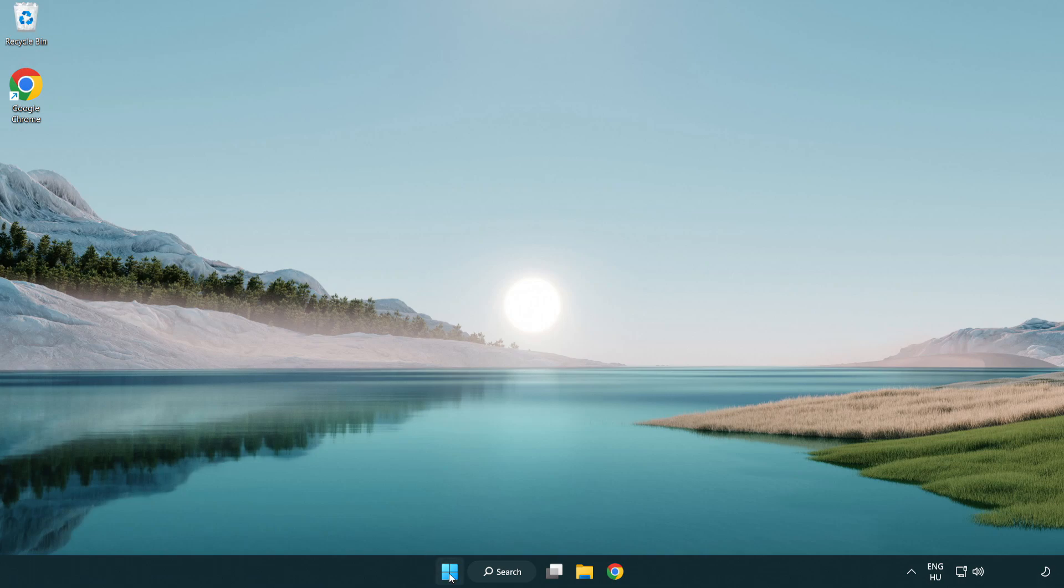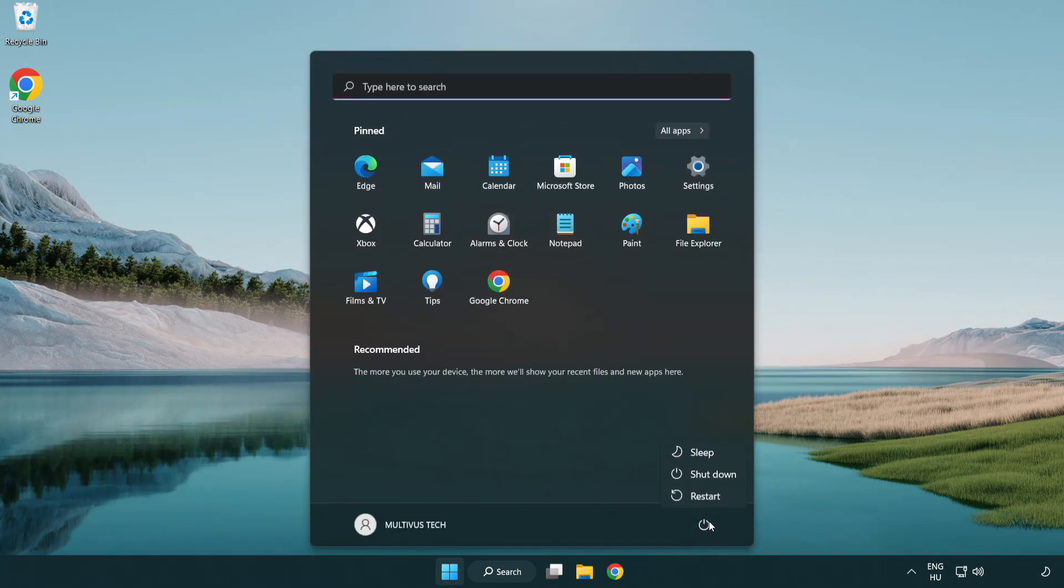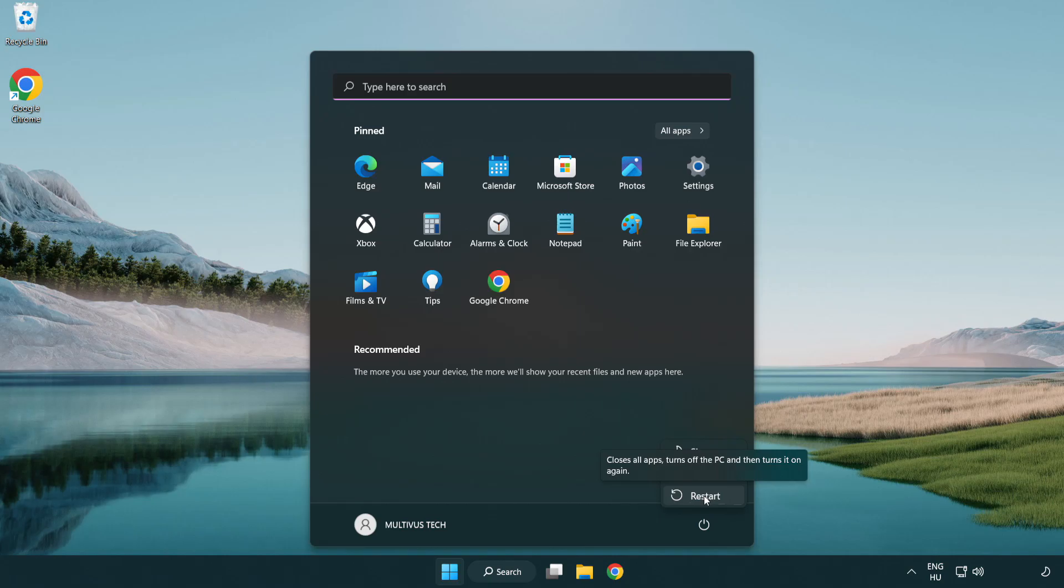Restart your PC. Problem solved. Like and Subscribe.